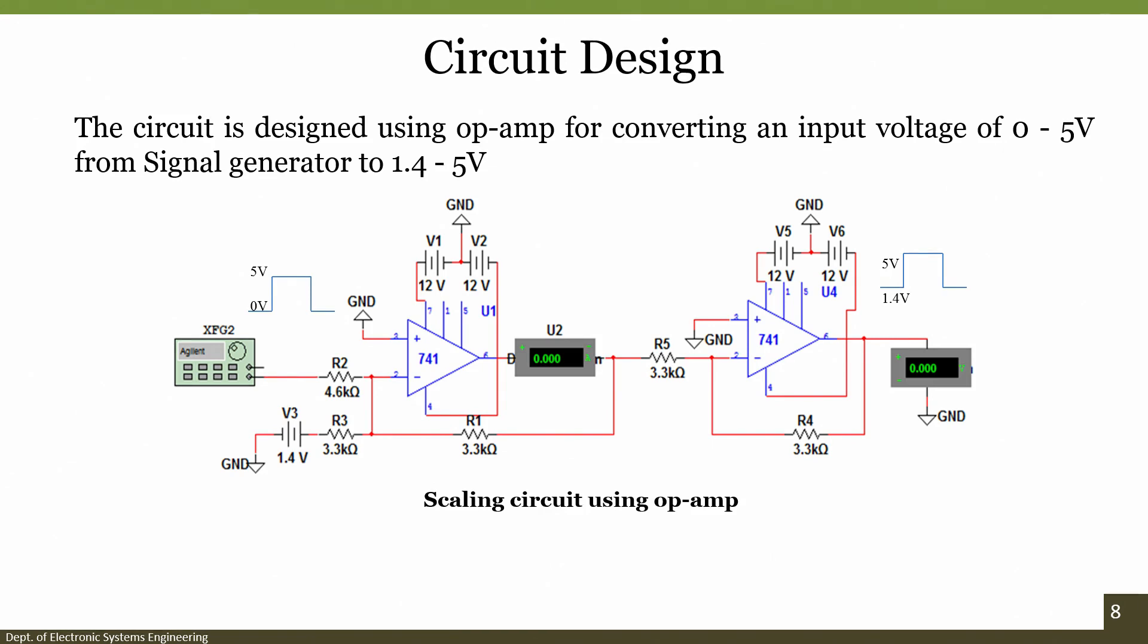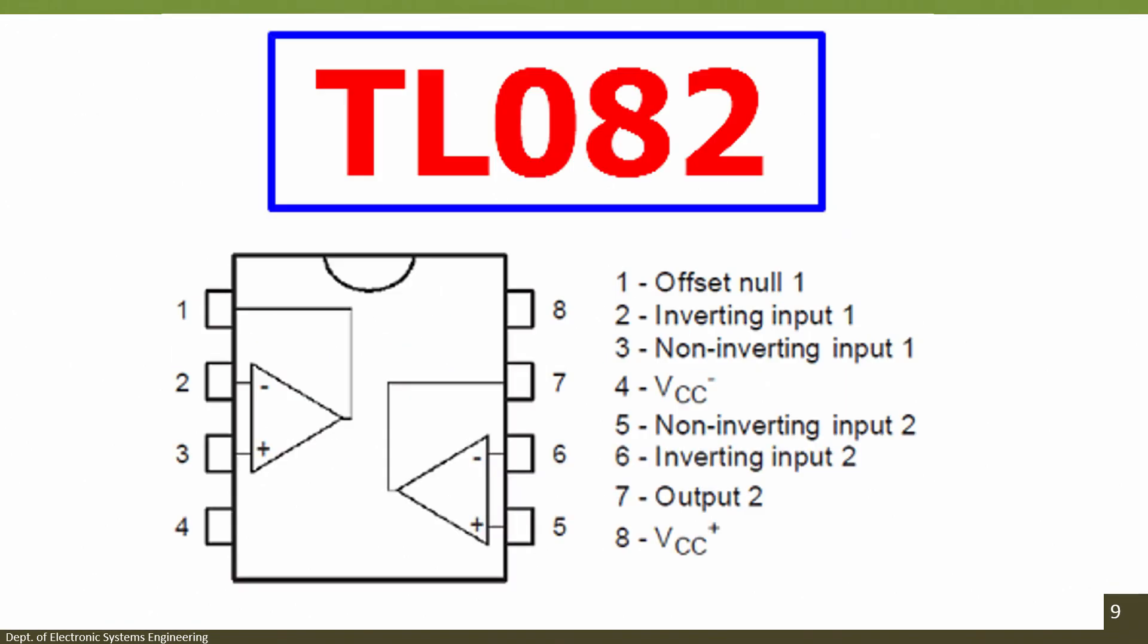Now in order to build or rig up the entire circuit, I suggest you have a look at the TL082 pin out.